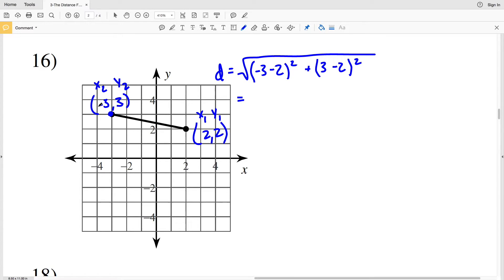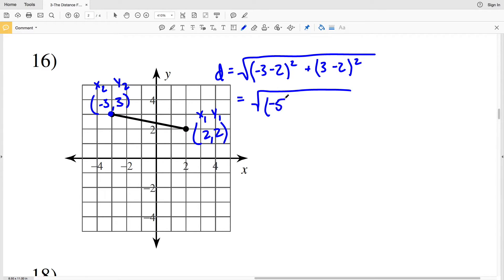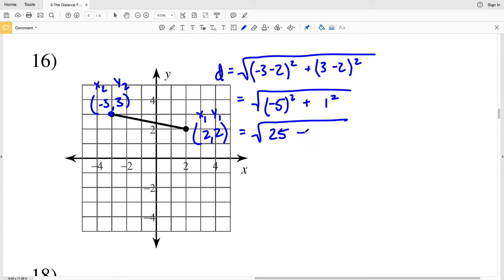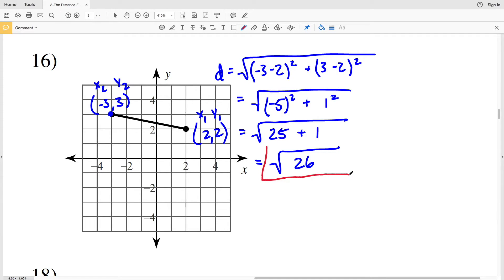For number 16 we have (-3, 3) as x2 y2 and (2, 2) as x1 y1. We take the square root of x2 minus x1, which is negative 3 minus 2, squared, plus y2 minus y1, which is 3 minus 2, squared. Negative 3 minus 2 is negative 5 squared, plus 3 minus 2 which is 1 squared. The square root of negative 5 squared — which is 25 — plus 1 squared — which is 1 — gives us the square root of 26.